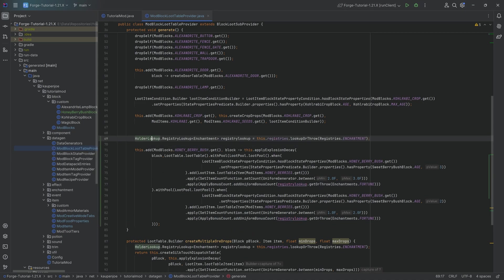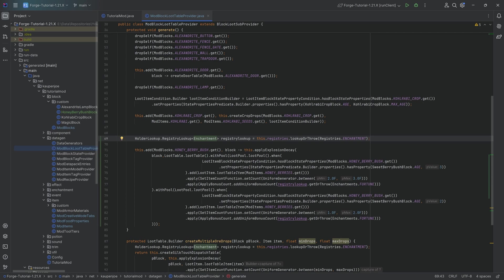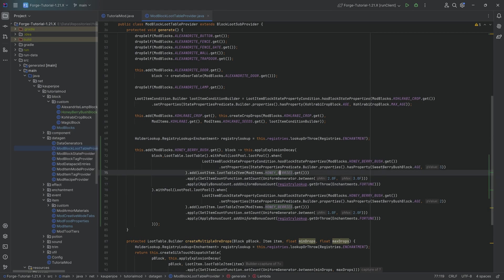Reason being, if you have fortune, then what you want to do is you want to apply a fortune bonus, right? So if you destroy the honey berry bush, then you want more honey berries to drop if you have a fortune enchantment. Very simple to understand. That's how a lot of things work.